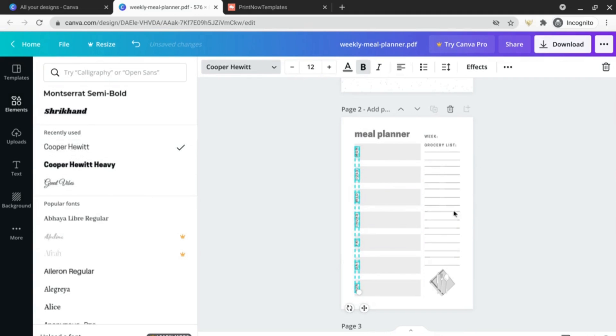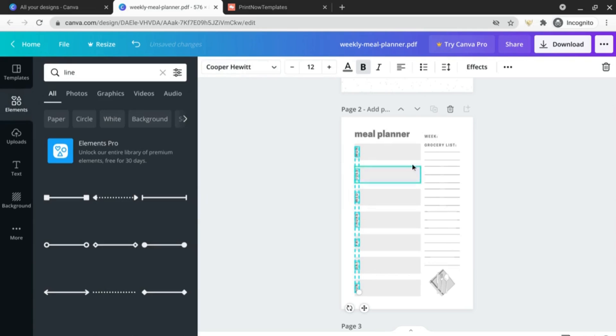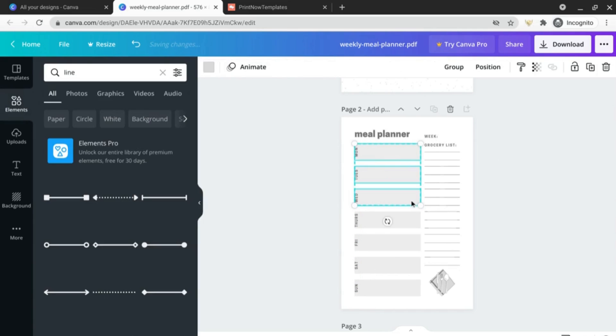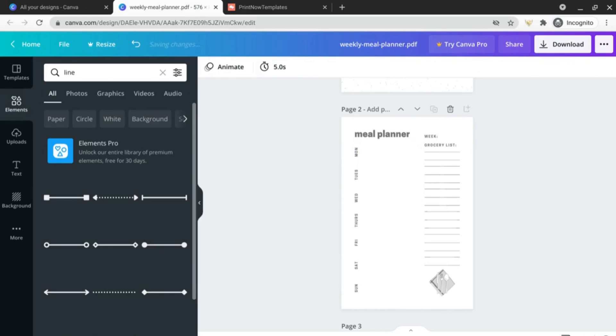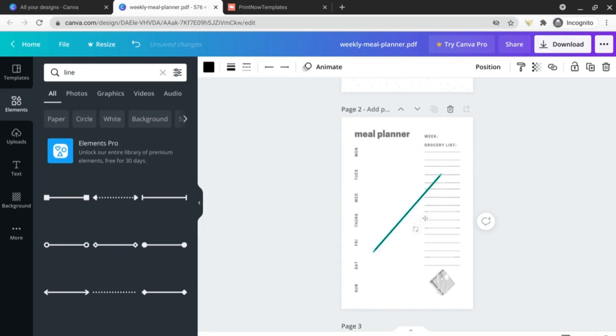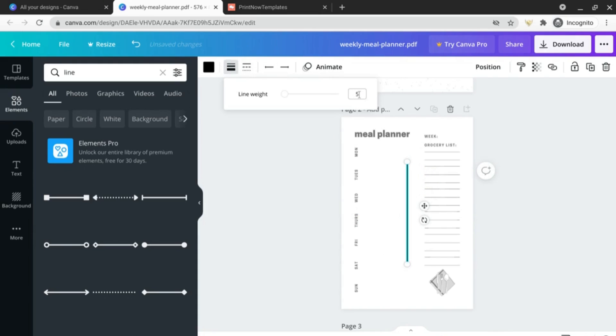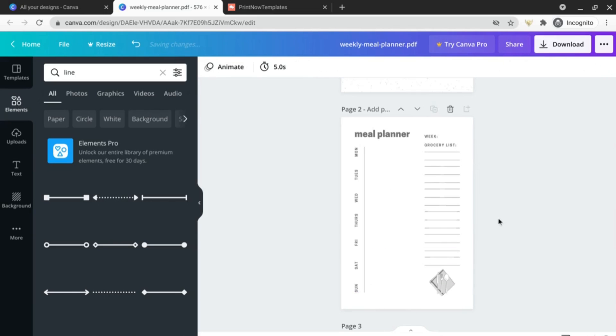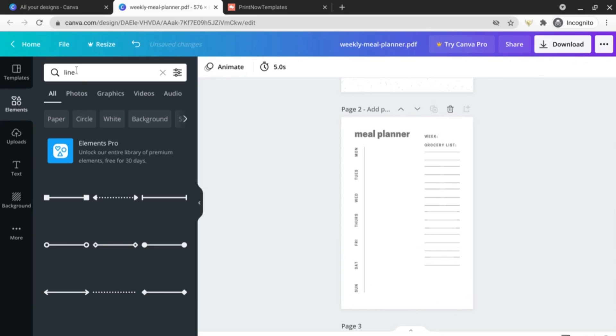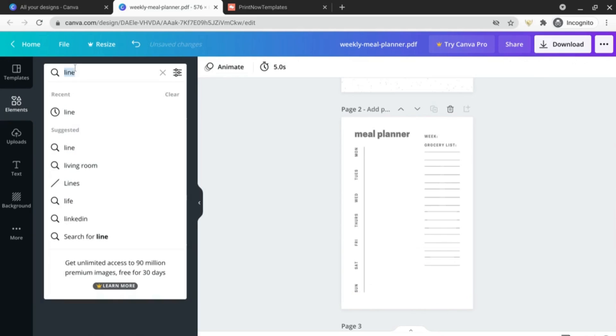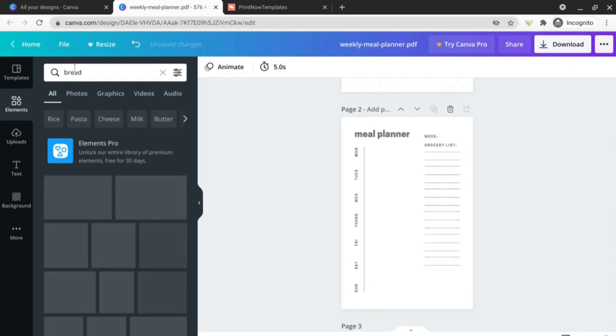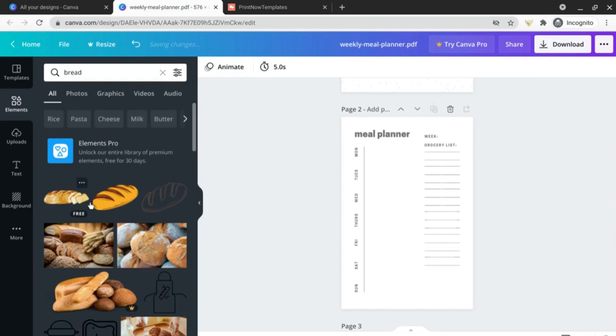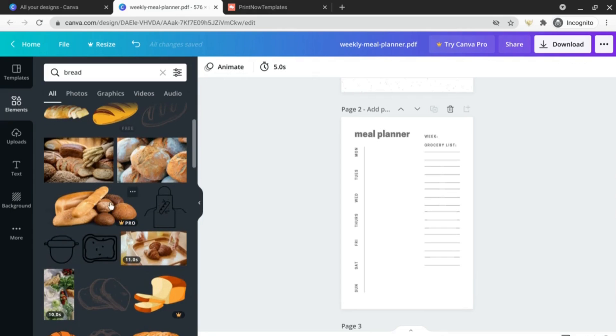And let's delete all of these blocks here and let's trade it out for just a simple line. And let's swap out this for a piece of bread, just resize that here.